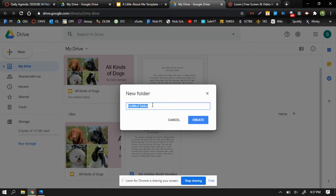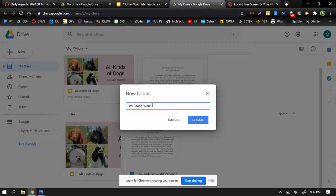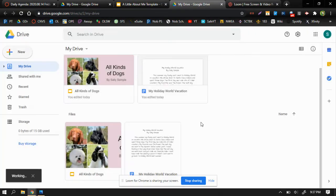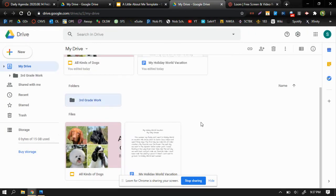Now, I need to give this folder a title so I know what's in it. So I'm going to title this third grade work. As soon as I hit create, that folder is going to appear in my Google Drive.